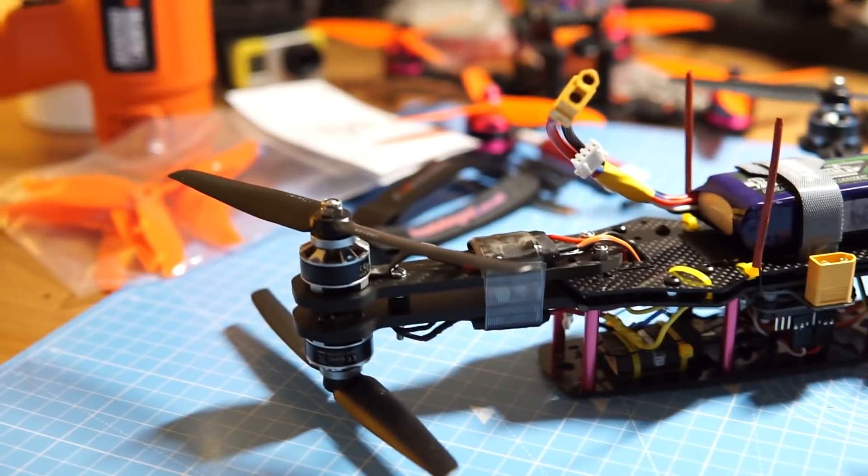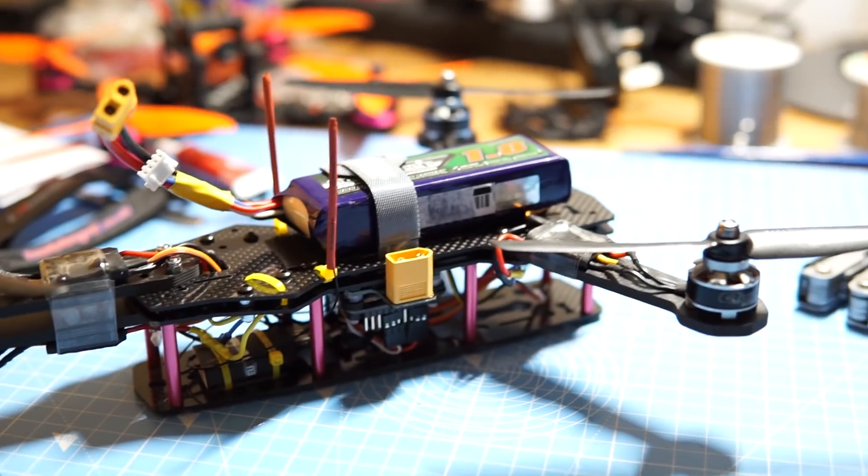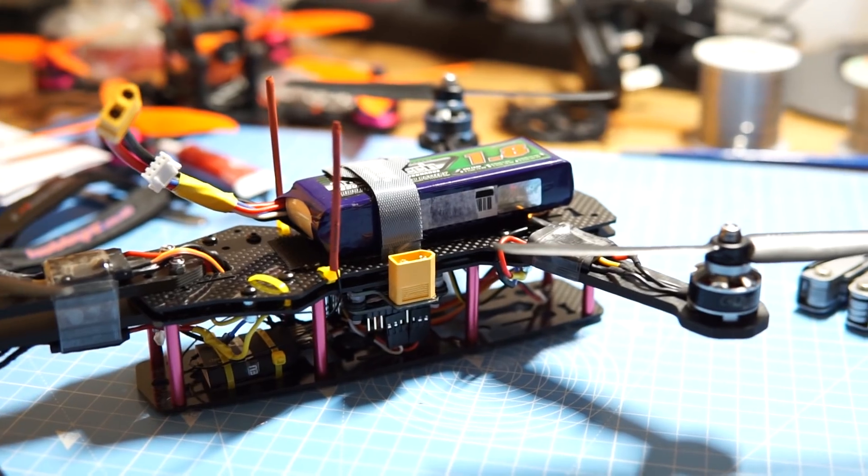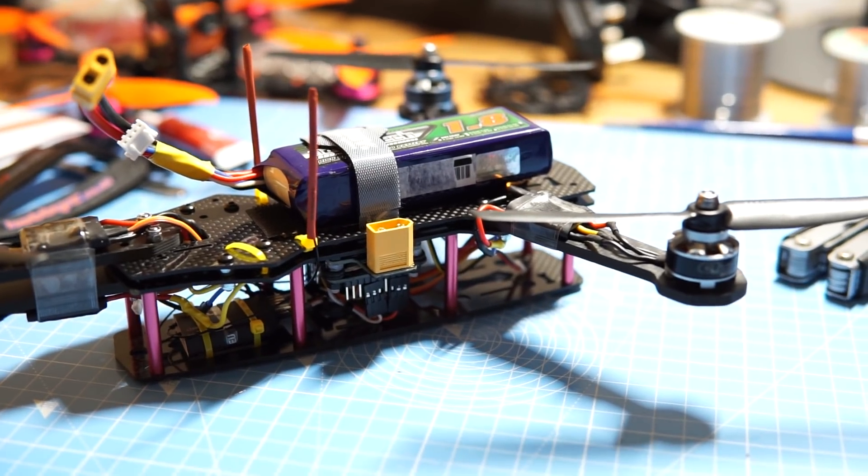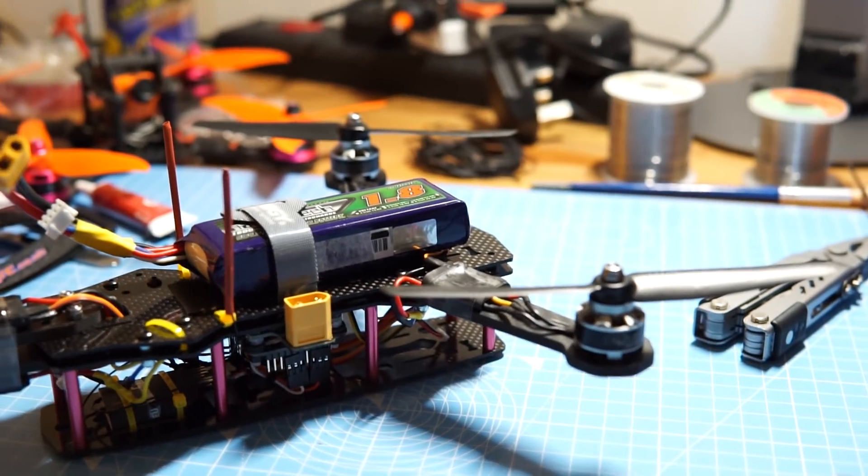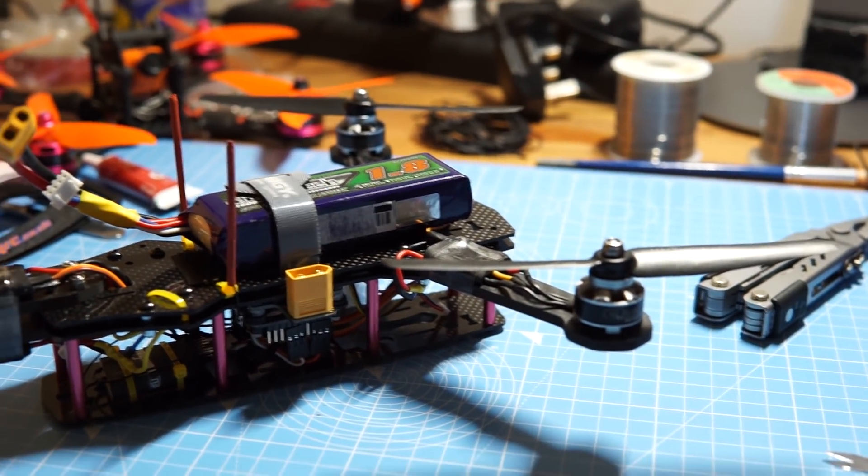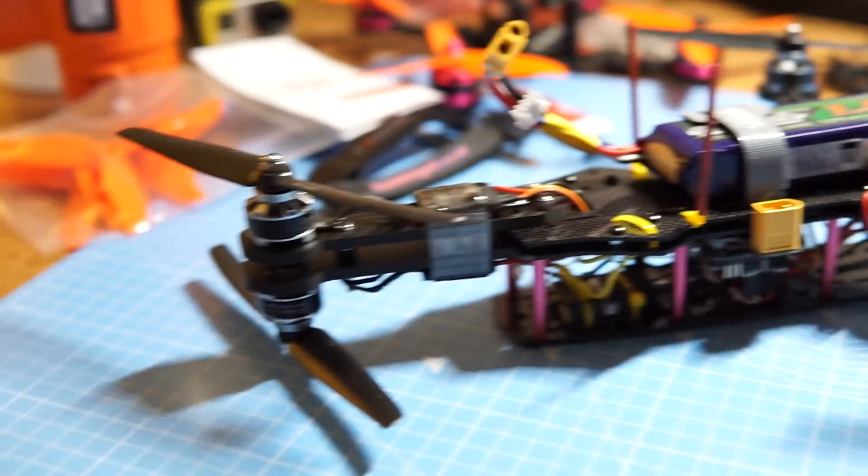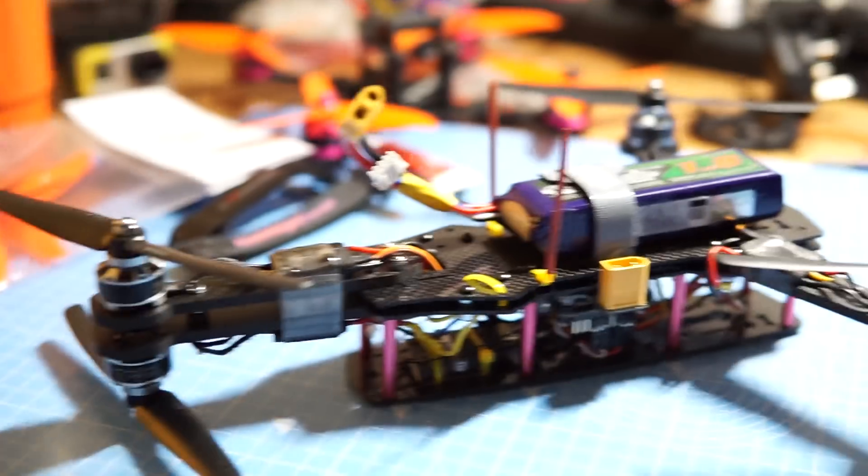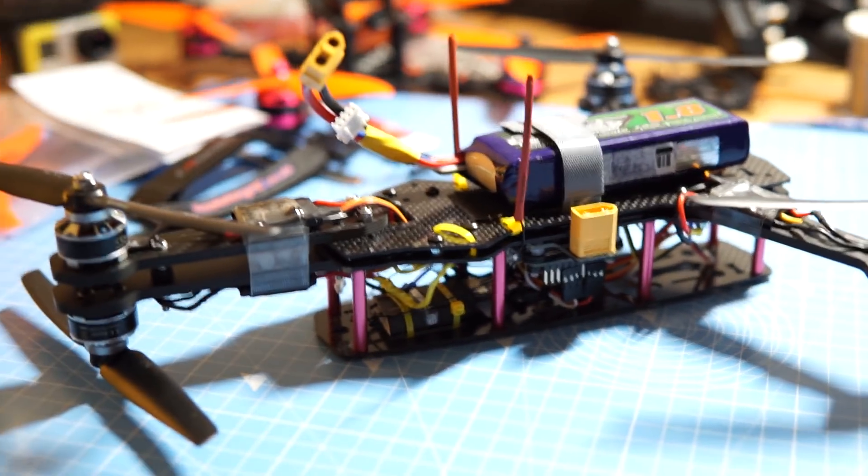But yeah, it's a fun project. I'll put some hover test flight footage after this. If you have an old ZMR lying around collecting dust, I thoroughly recommend doing something weird with it.